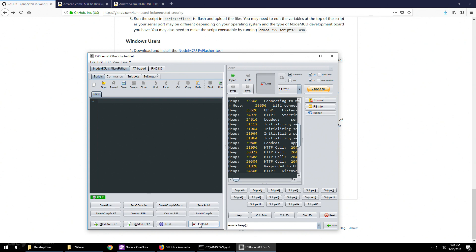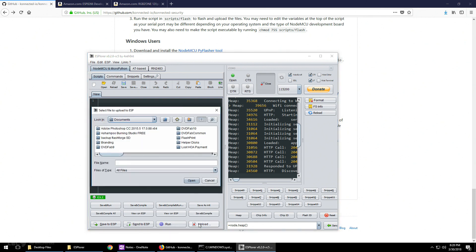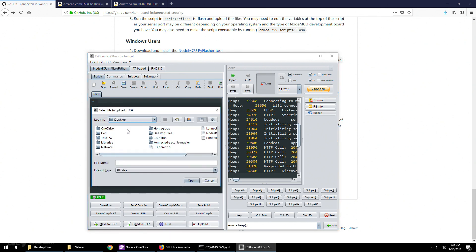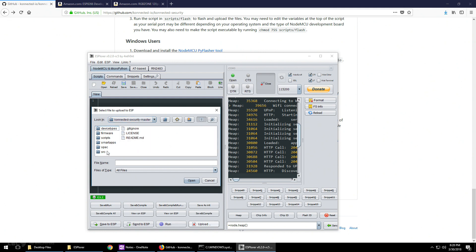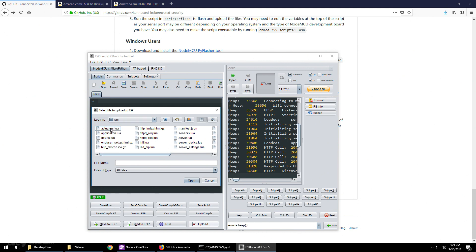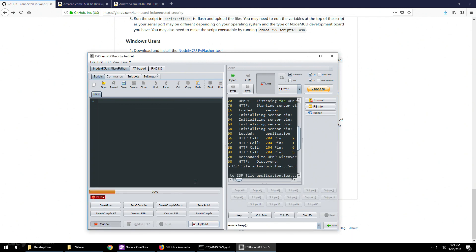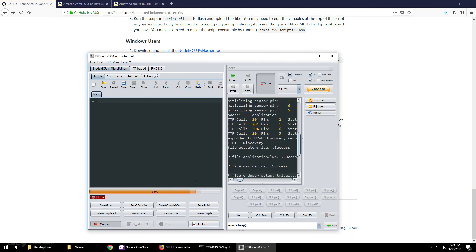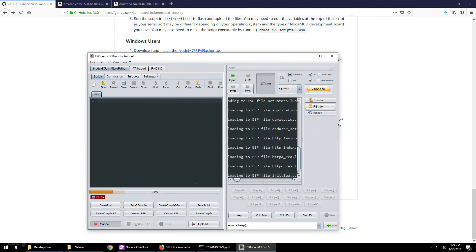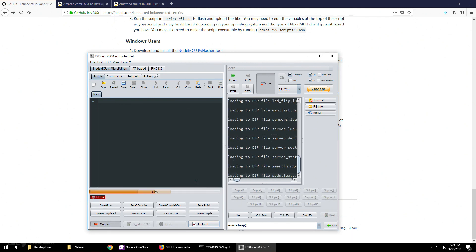Next, go to upload and find your desktop, go to the master and upload everything in the SRC folder. You can select the first file, hold down shift, select the last file and click open. This has been sped up, but it does take a few minutes to upload to the NodeMCU.